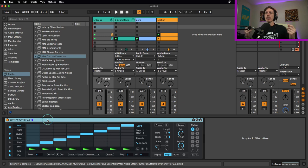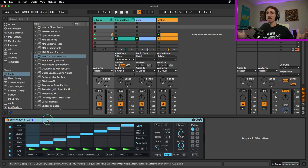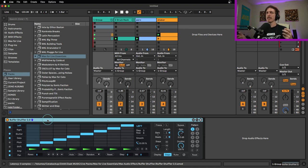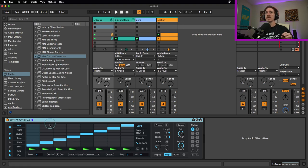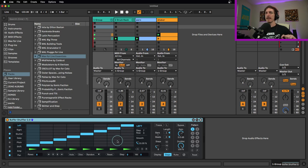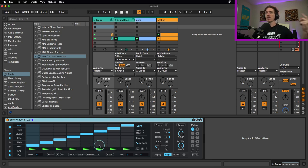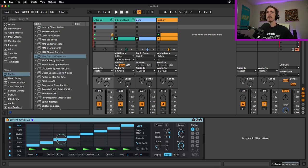The Buffer Shuffler is called that because it basically creates a buffer. It's going to take a recording of the audio that runs through it and allow you to process it in lots of different ways. One thing you may notice is that as you are changing things and you hit play, the first time you hit play you will not get the effect. But then as it starts looping, you will actually hear the effect.